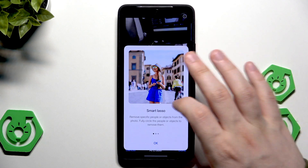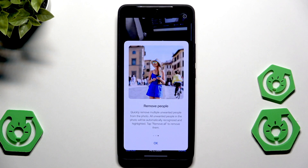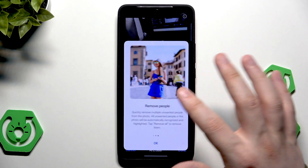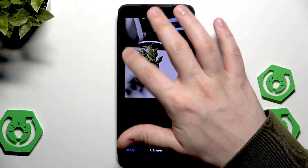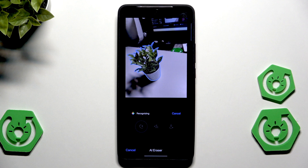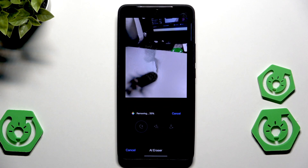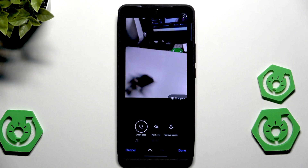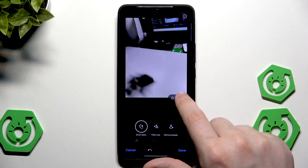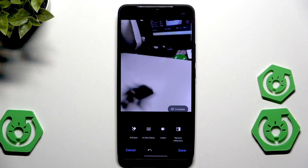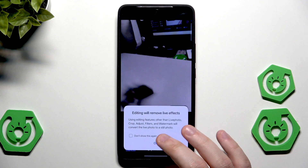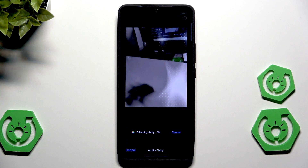Let's start with the AI Eraser. Click that you agree and then continue. There are three ways to use it: Smart Select, Paint Over, and People. Using Smart Select, simply drag your finger over the part of the screen you want to remove. For example, I selected a plant — it was automatically detected and then removed. You can press and hold the Compare button to see before and after.